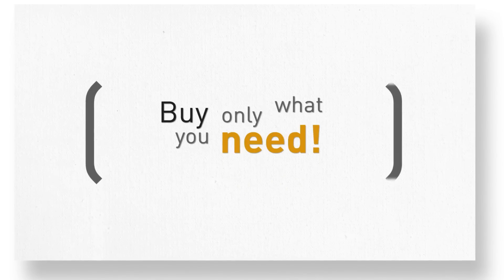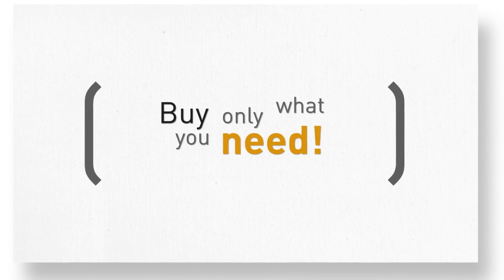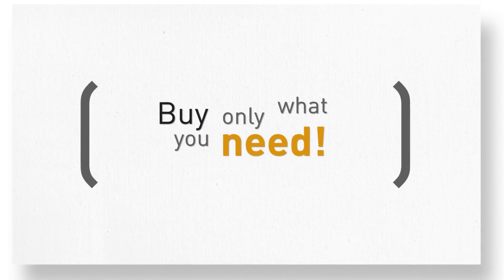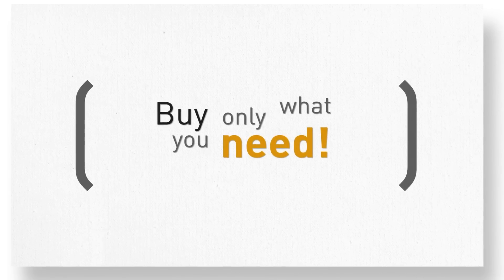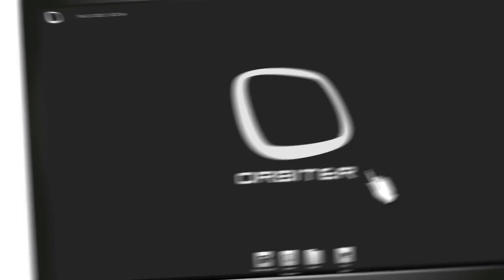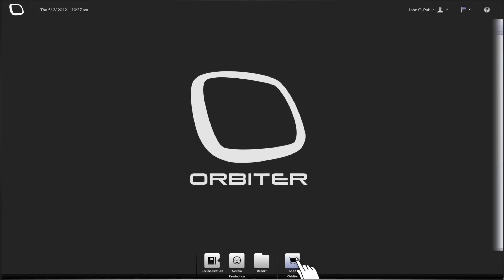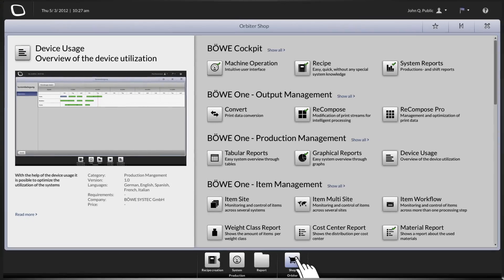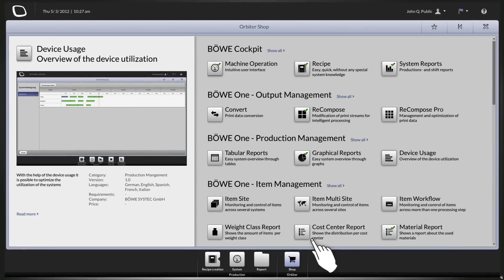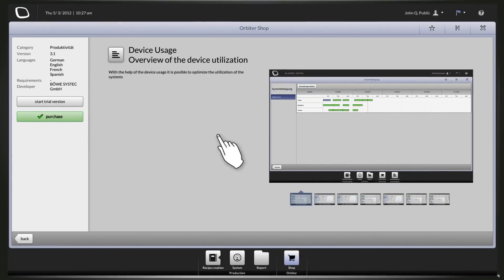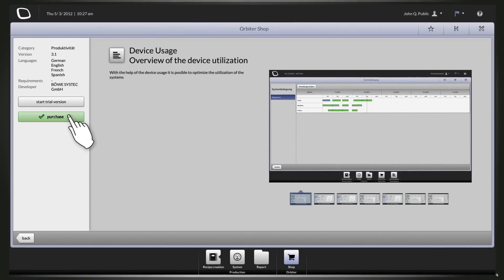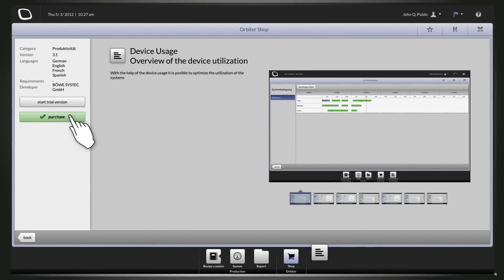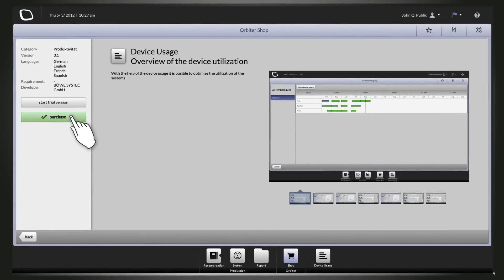Buy only what you need! The Orbiter shop offers you a matching app for every task. The workflow in the mailroom can be ideally organized using the individual apps.